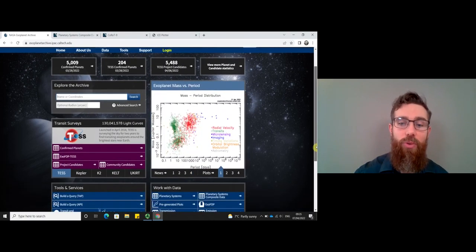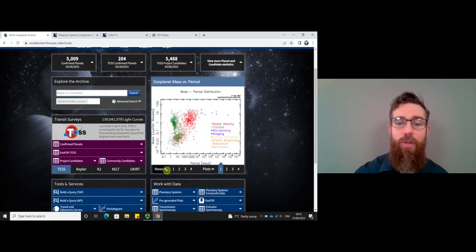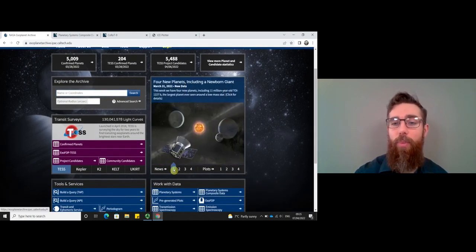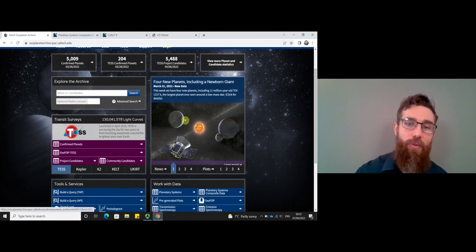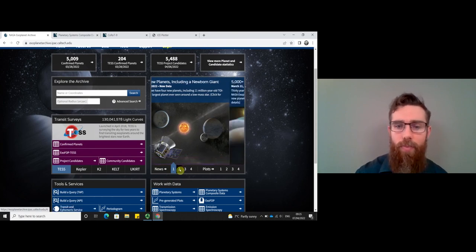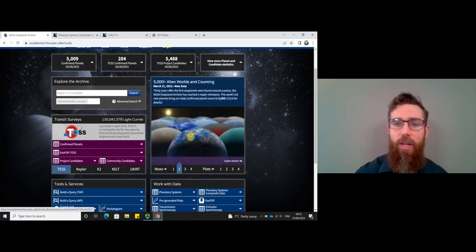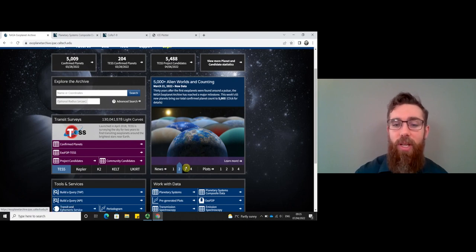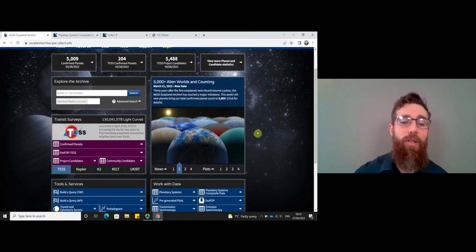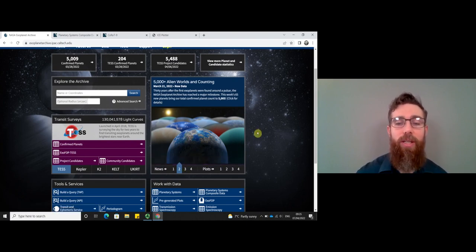If you want to have a look at some of the recent news, this section gives you a snapshot of some of the recent discoveries. For example, this one's got four new planets, and there's a note confirming that 5,000 exoplanets have been confirmed. This gives you some of the key discoveries at the moment.